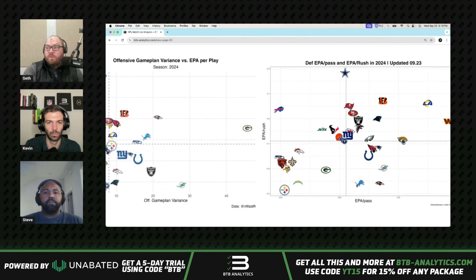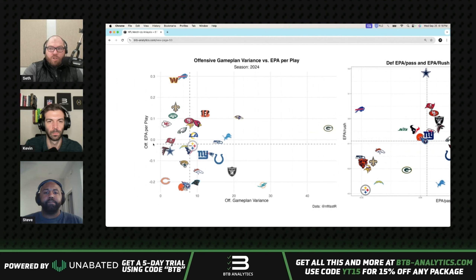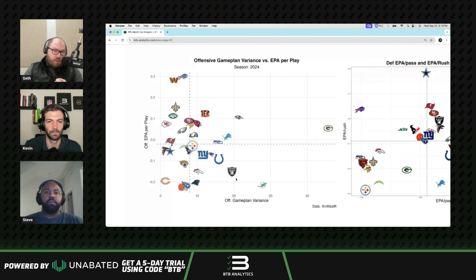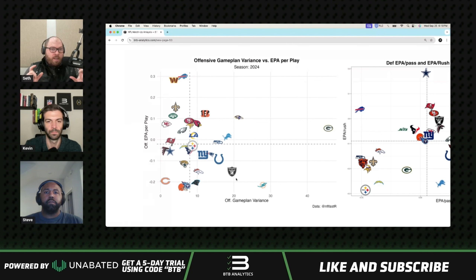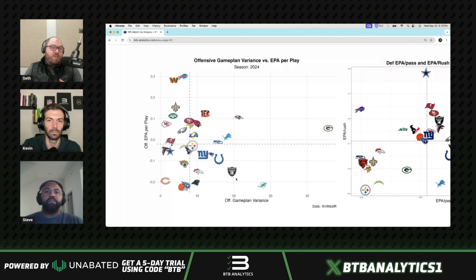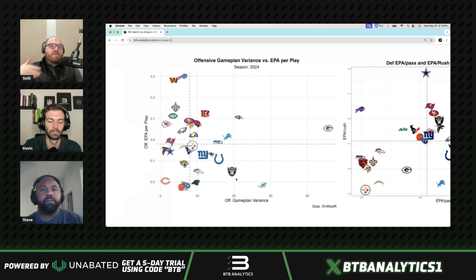The Lions are clearly a pass funnel defense. Seattle is a little above average in EPA per play but very much above average in game plan variance — they are heavy on going after matchups and will be throwing the ball. To target this, you want to look at receptions, completions, and yards. Yards get tricky because the thesis is these teams will be throwing it more, so completions and attempts are more directly captured — a team could throw 35 times and still go under on yardage.